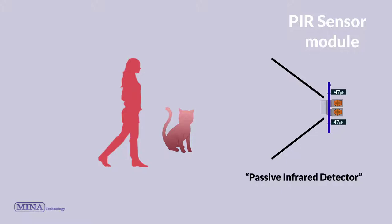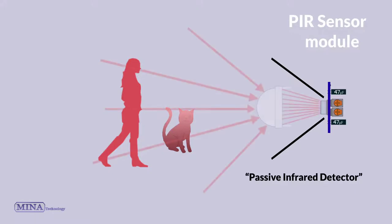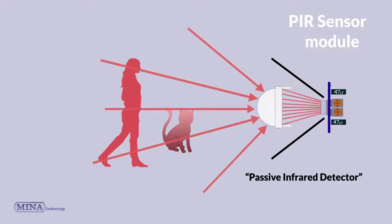They work entirely by detecting infrared radiation emitted by or reflected from objects. The module also consists of a specially designed cover named Fresnel lens, which focuses the infrared signal into the pyroelectric sensor.